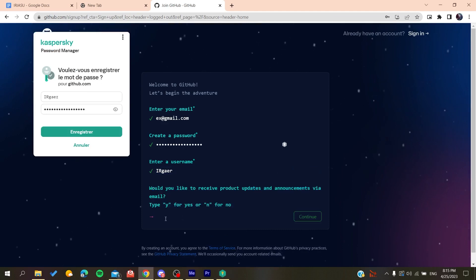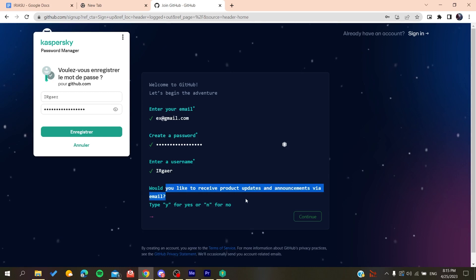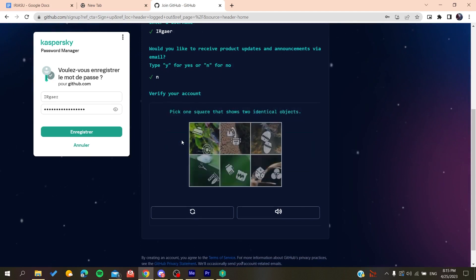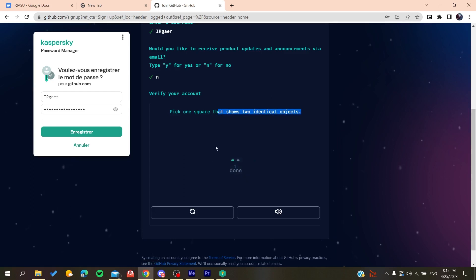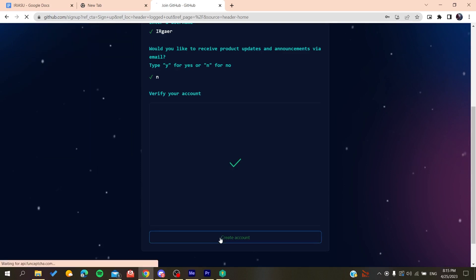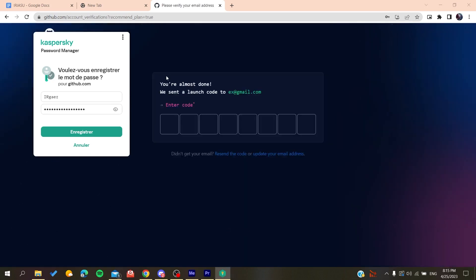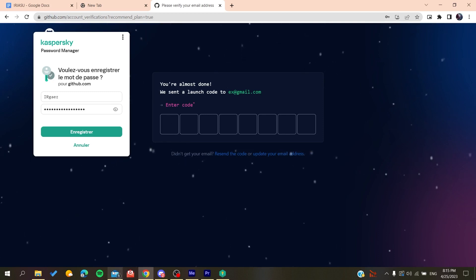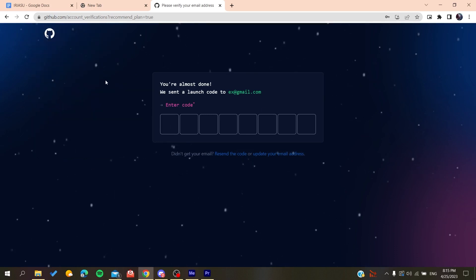After entering your username, you will be asked whether you want to receive emails and announcements — click No if you don't want them. Then you will need to solve a verification puzzle. Once that's done, you create an account. After creating the account, verify your email by copying the code sent to your email and pasting it in the field.